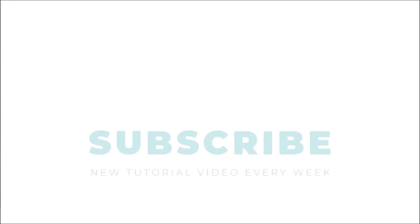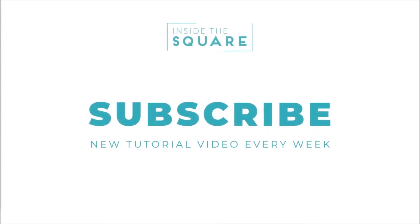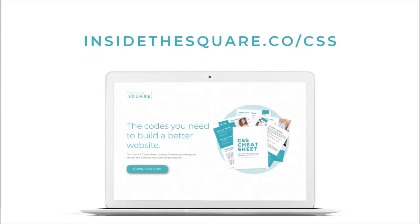If you liked this tutorial, be sure to subscribe so you can see a new one every week. And when you're ready for more CSS tips and snippets, check out my CSS cheat sheet, available now at insidethesquare.co/CSS.